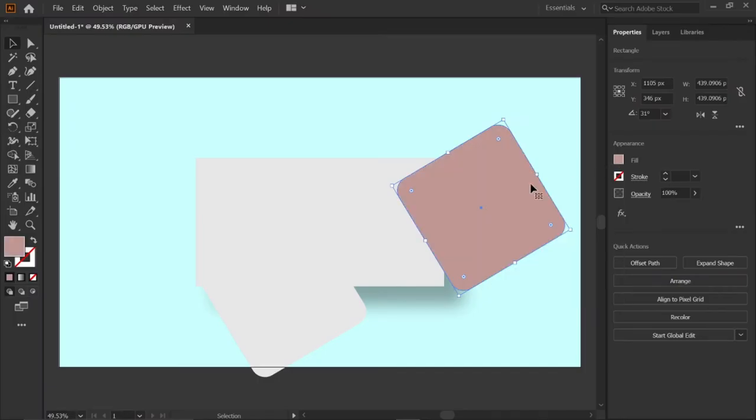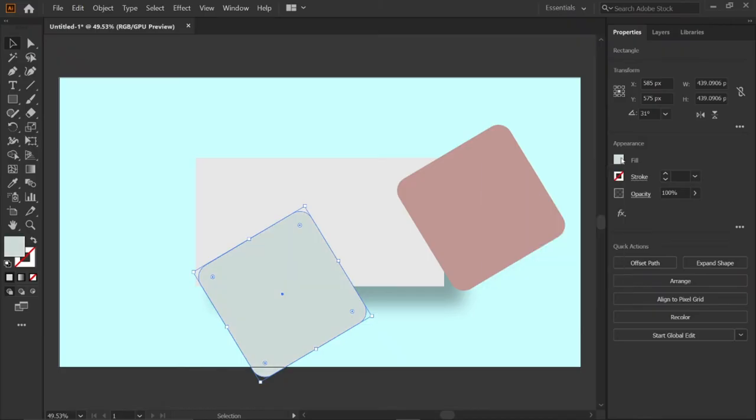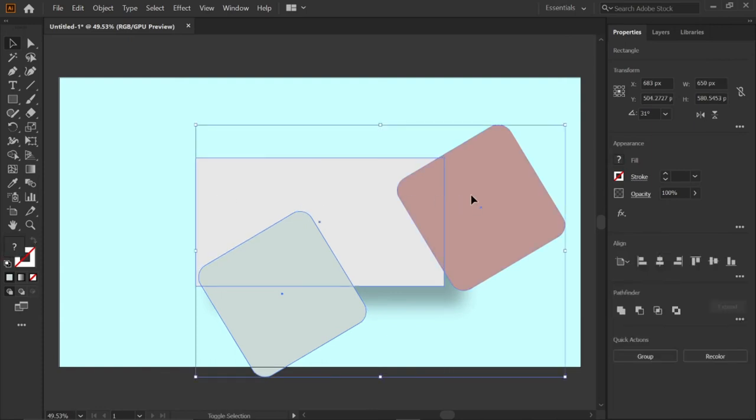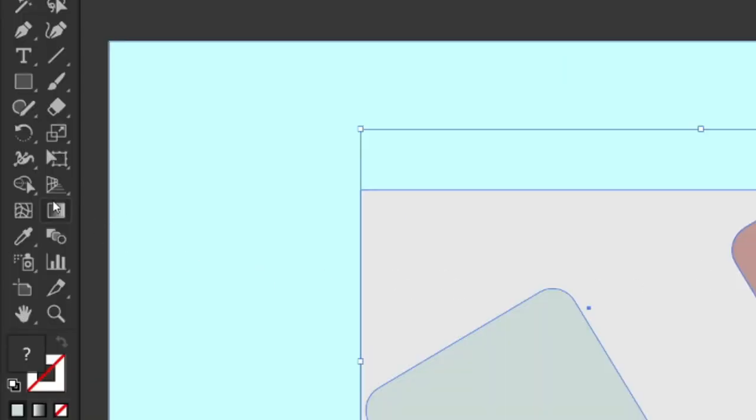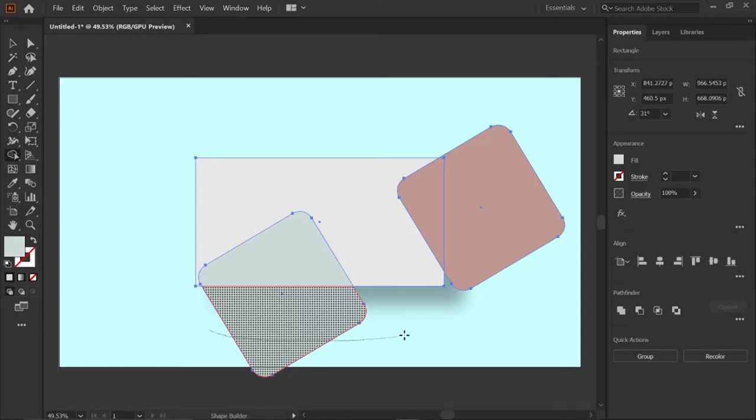Then select the left square, go to fill, and enter the RGB value CBDD7 and press enter. Hold the Shift key and select three objects, then select the shape builder tool, mark the outer object, and delete the outer shapes.